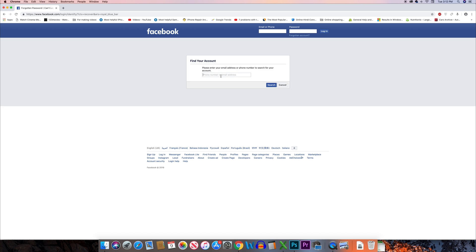Now from here you can enter your phone number associated with your Facebook account or else you can also enter your full name to find out what is your Facebook ID.